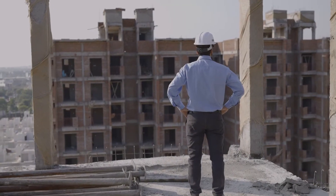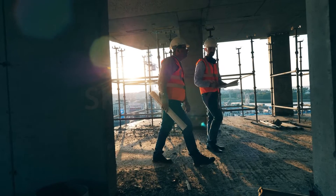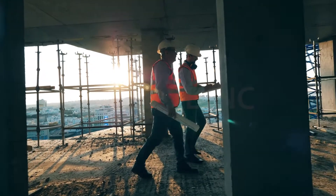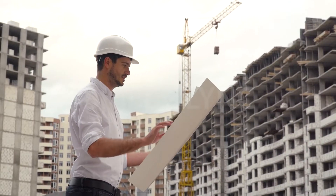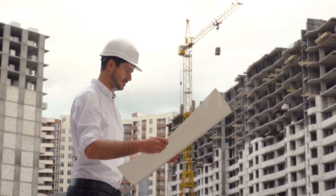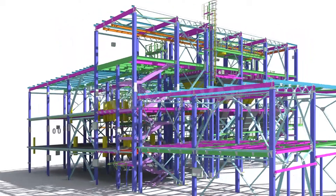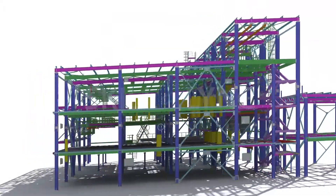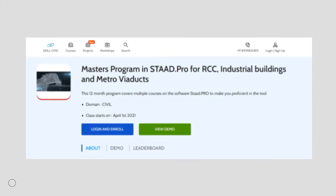While civil engineers look at the big picture when it comes to construction, it is the structural engineer who ensures that everything built is strong enough to last a lifetime. And anything that involves safety has to be subjected to numerous tests, analysis and calculations that can wear you down. But thanks to software, there is always hope. Skilllink presents the master's course in STAT Pro for RCC, Industrial Buildings and Metro Viaducts.